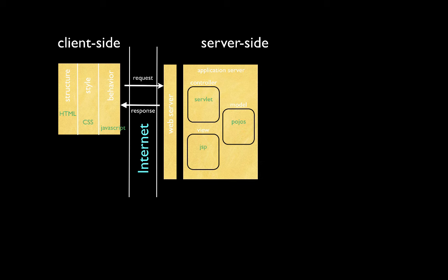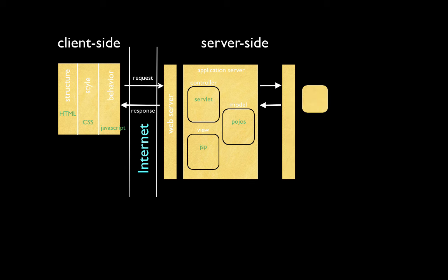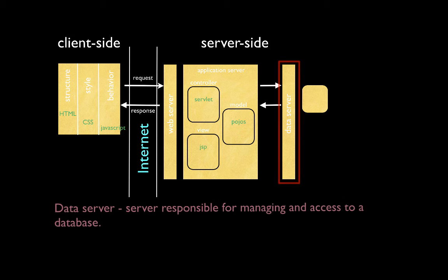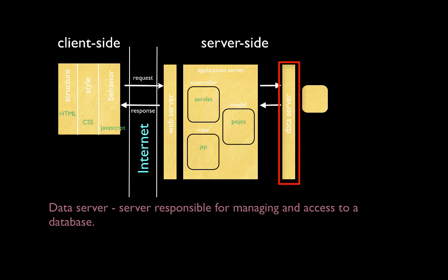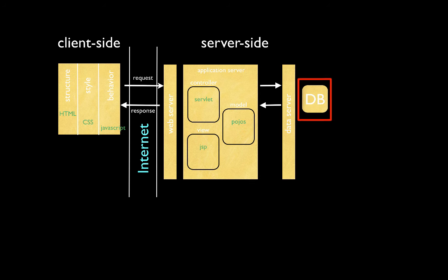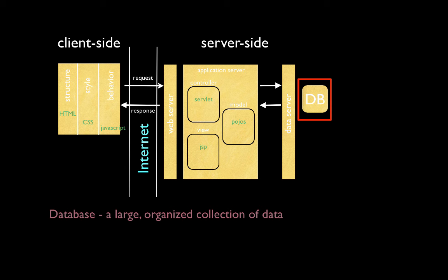At this point, you might think that we are done with the server-side, but actually most large-scale internet applications require a vast amount of data to be organized and stored. In order to do this, we need to connect our server-side application to a database. Database components include a data server, which is responsible for managing and access to a database, and we include a database itself. A database is basically a large, organized collection of data. And here, we have a complete technology stack that will allow us to create client-server applications to run over the internet.